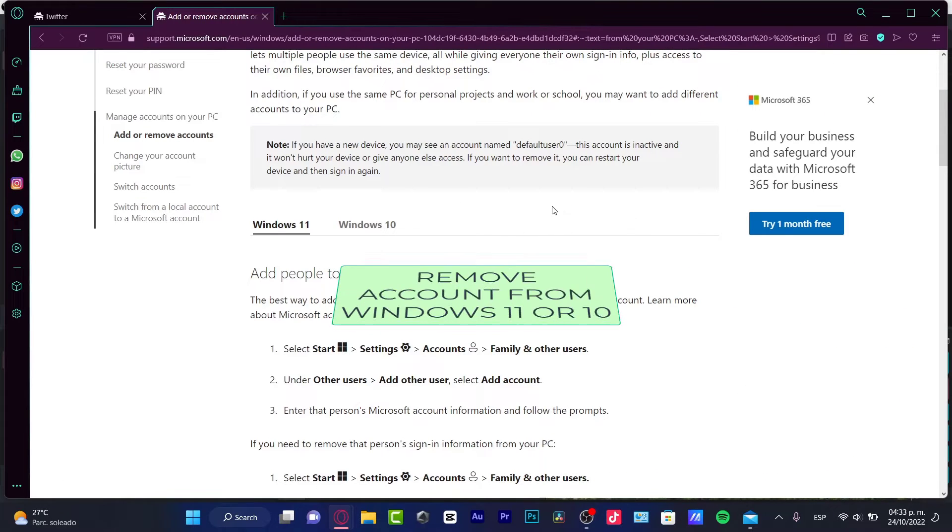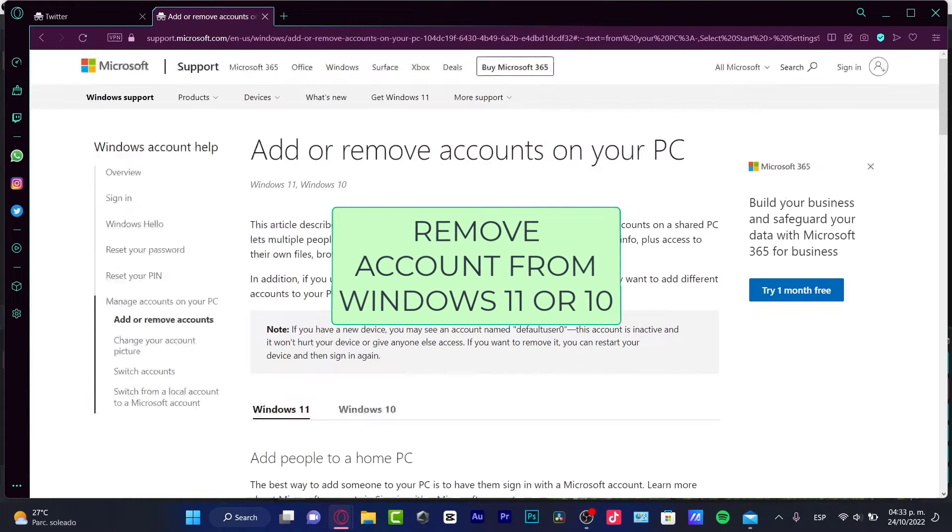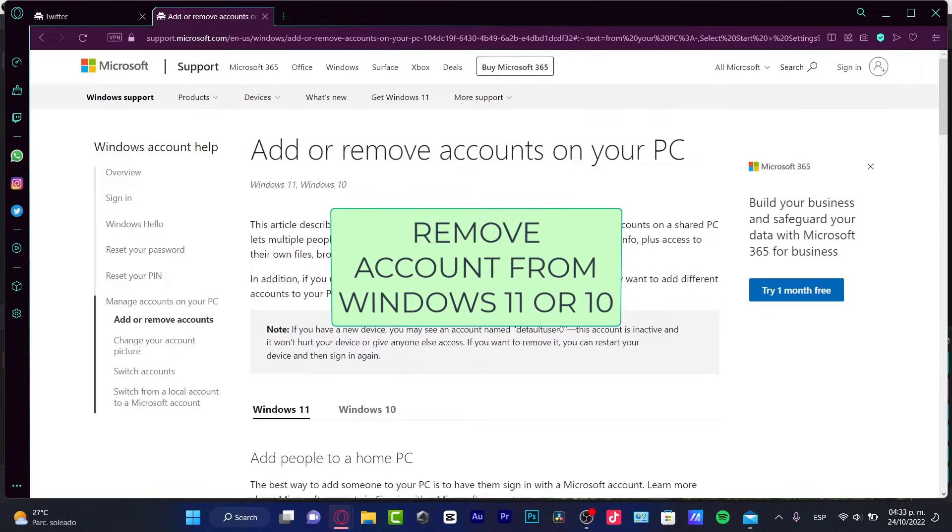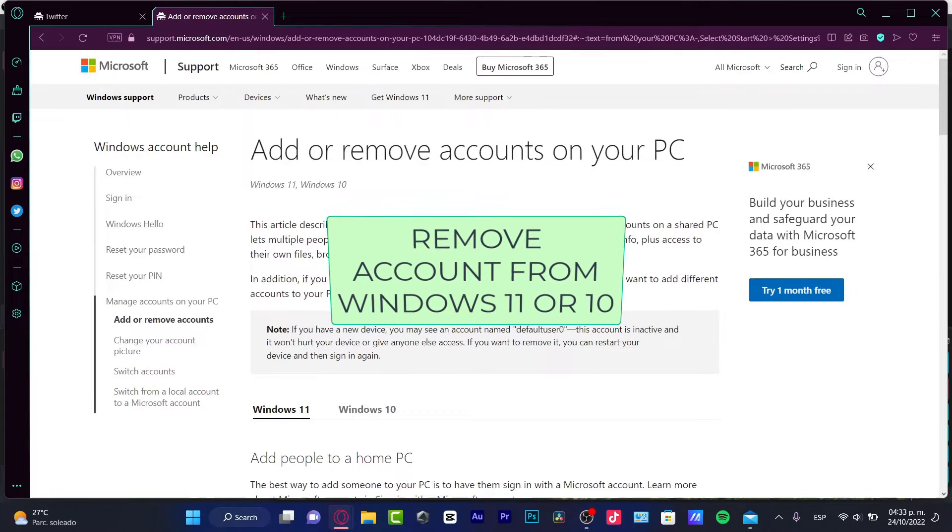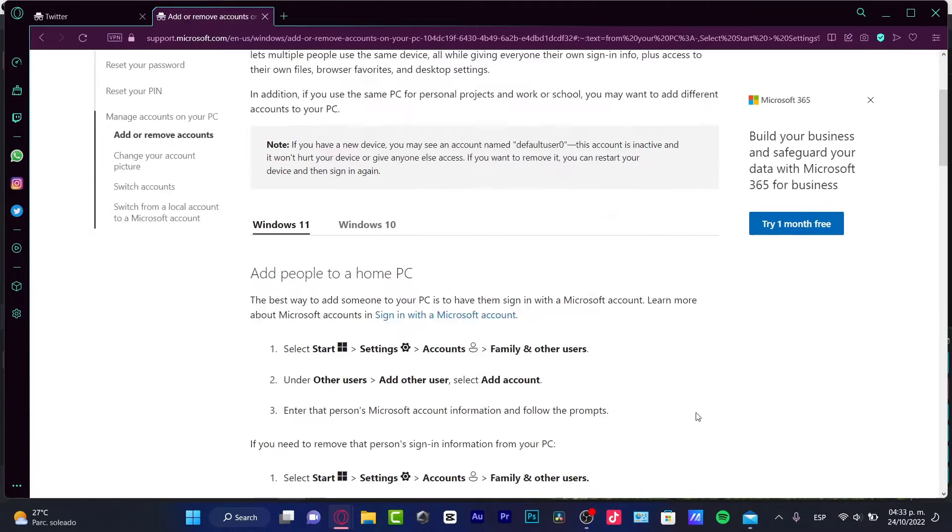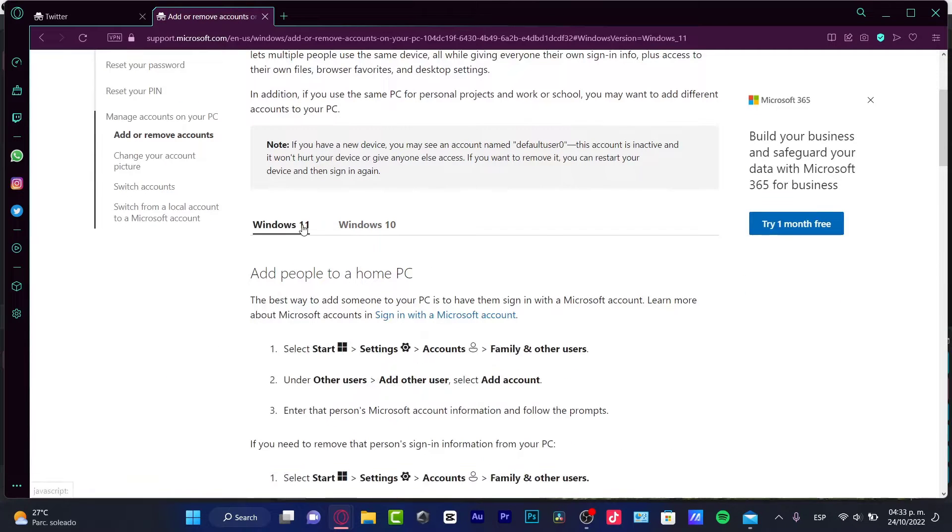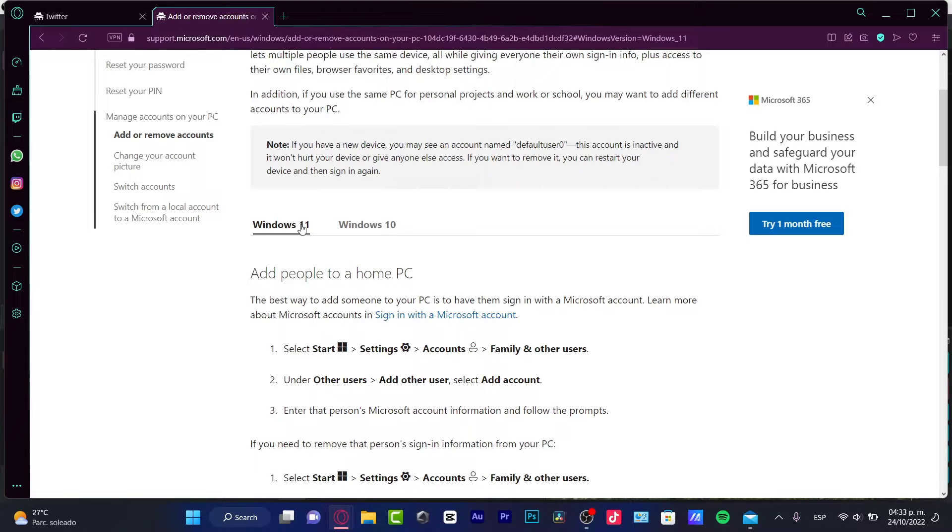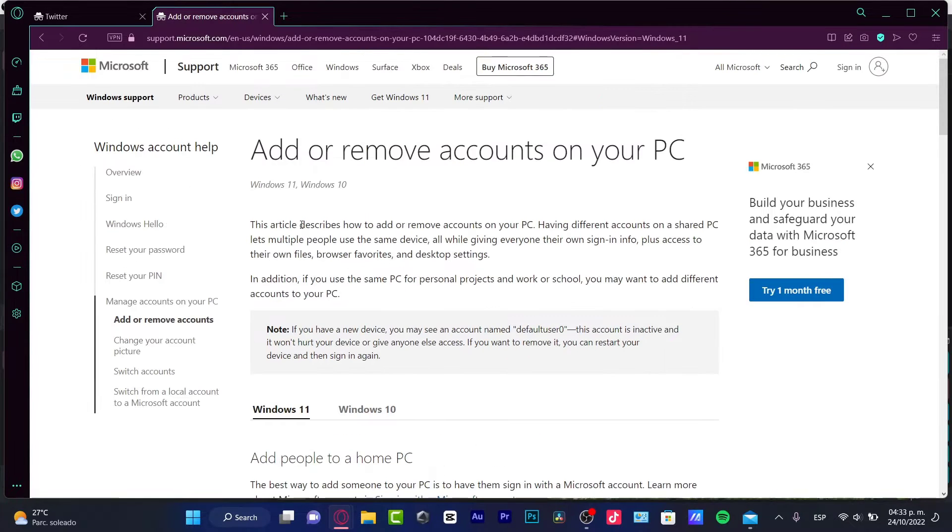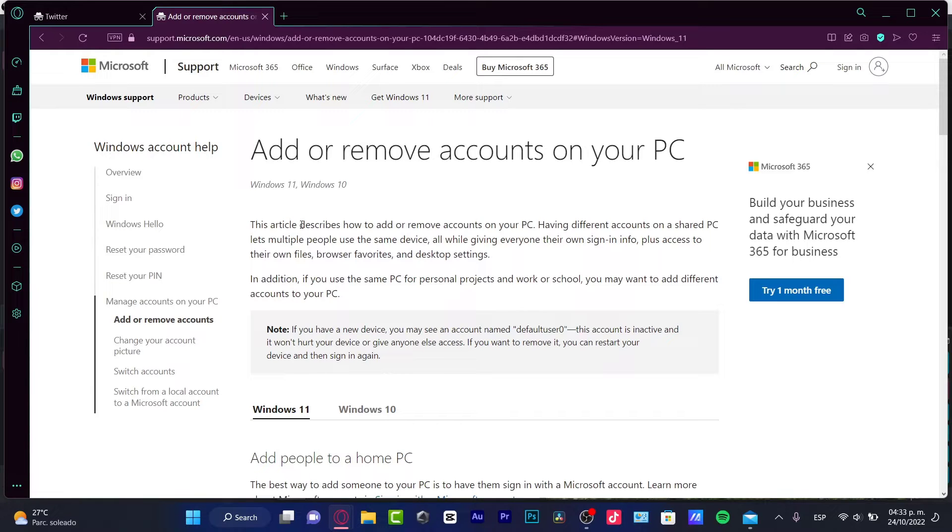Hey there, if you want to disable or remove an account from your PC, let's say a Windows 10 or Windows 11, you are actually in the right place. Or if you want to delete a Microsoft account, actually it's going to be really, really tough since the Microsoft data is always there.